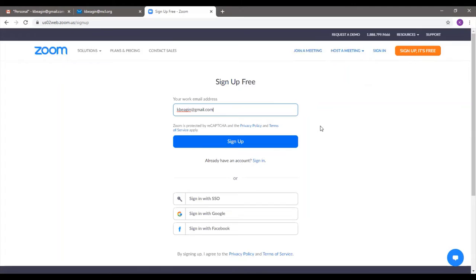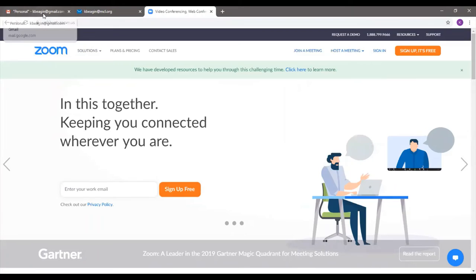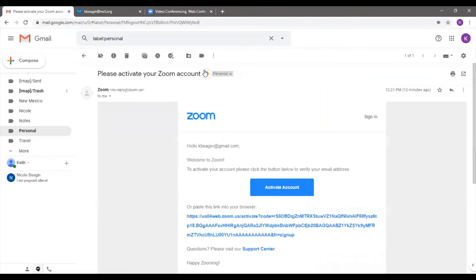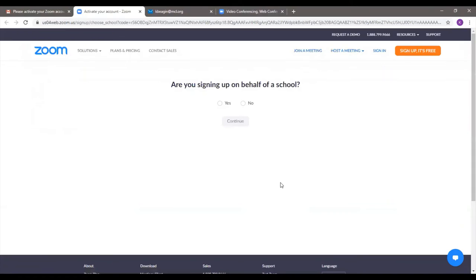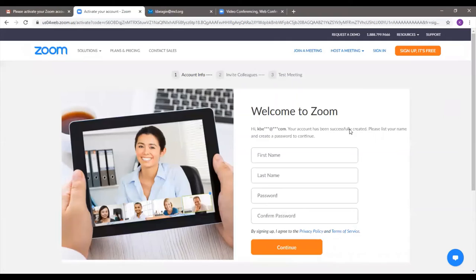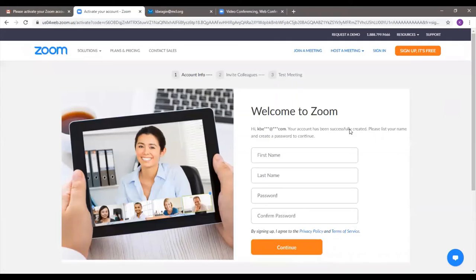I went ahead before this and already started to set up an account, so I already have that activation link in my email. I'm going to go back to the main page and move over to my email to show you that activation link. Right here it says 'Please activate your Zoom account.' I'm going to click on this. And right here it says 'Activate Account' — I'm going to click on that button. Now it's going to ask me a few more questions. It took me back to a Zoom webpage and it says 'Are you signing up on behalf of a school?' — obviously I'm not, so I'm going to click No. Now it says 'Your account has been successfully created,' so it just needs me to put in my name and create a password.